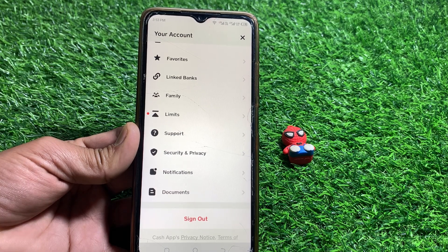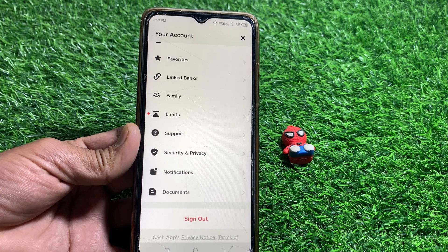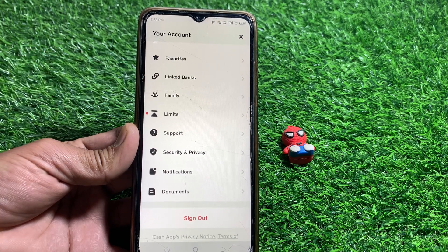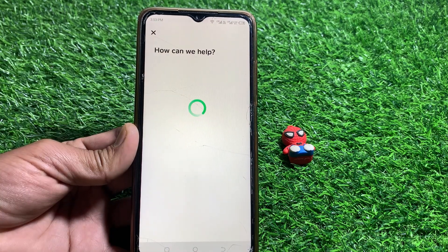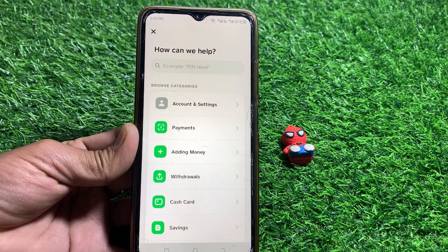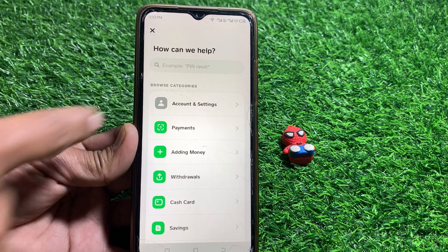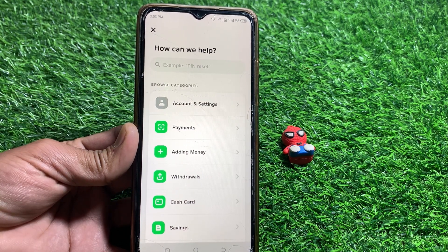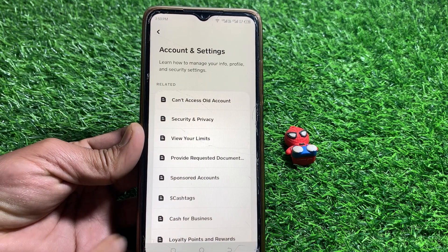If you have any family account or sponsored account, you first have to remove your sponsored account from the family. After that, tap on Support. Wait a few seconds and you can easily see the Account and Settings option at the top — just tap on that.